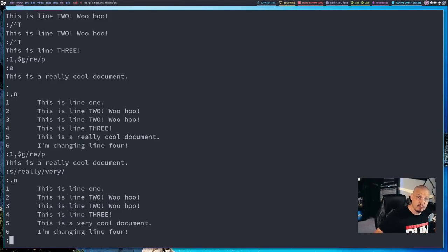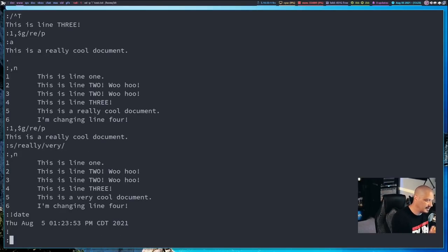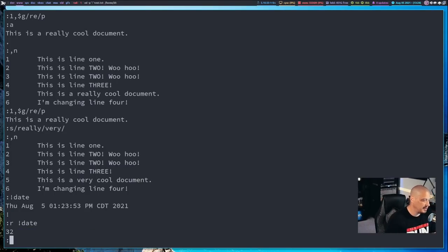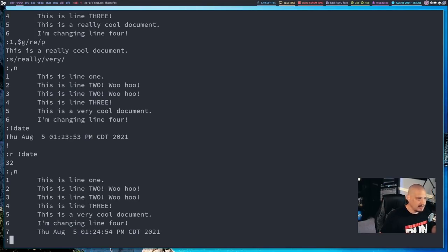One cool thing you can do inside Ed is run shell commands. If I wanted to run the date command, I just type an exclamation point followed by the command name, and I get the output right here in Ed — because sometimes you want to run a shell command without exiting Ed, running it, and coming back. You can also have the shell command output inserted into the document itself. Instead of just '!command', I do 'R !date'. Now it tells me there are 32 bytes, and comma N shows the date command's output appended as a new line in the document.